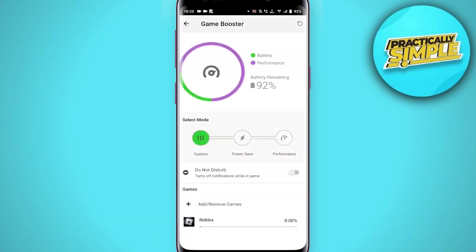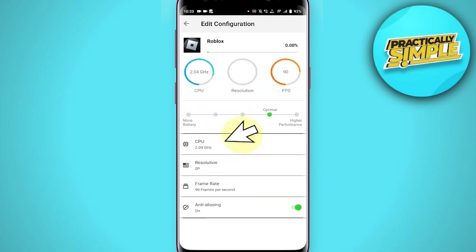After downloading, open the app and you will see Roblox. Click on it, then tap on CPU. From here, select 2.4, then tap on Resolution.